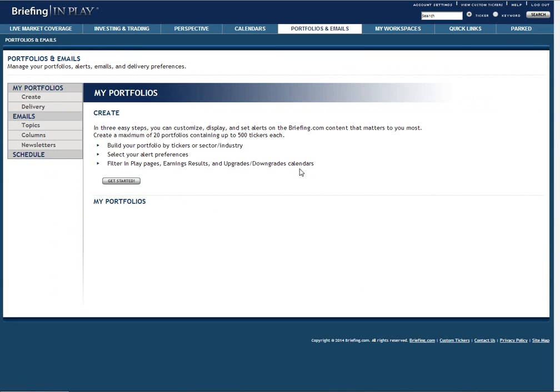Here, you can create and manage your portfolios, set up delivery preferences, sign up for column page alerts, and alerts based on topic. You can even schedule when you want to receive emails.